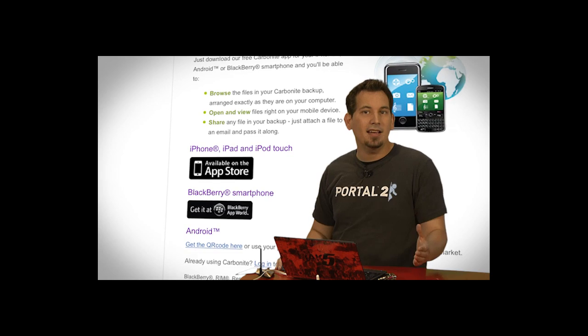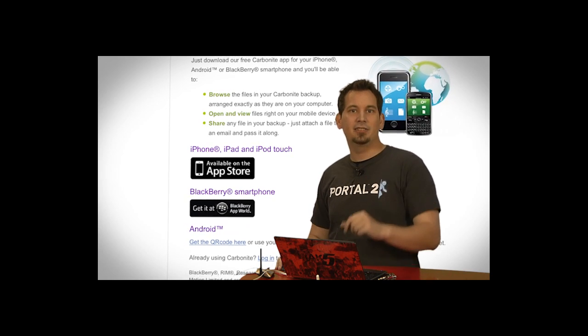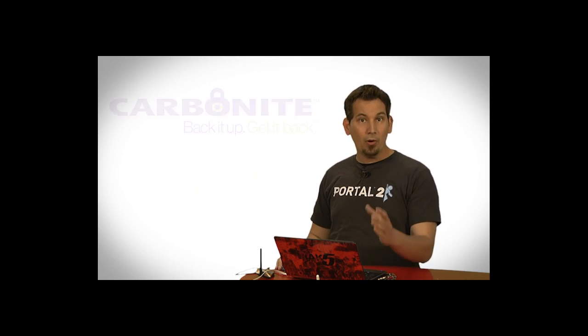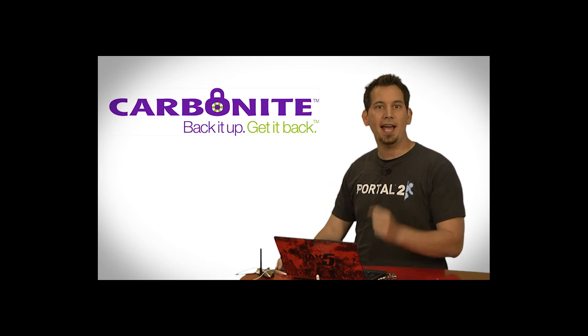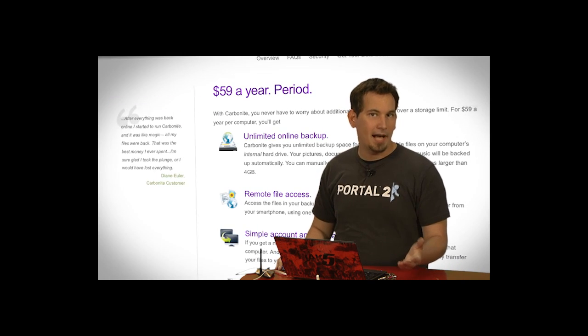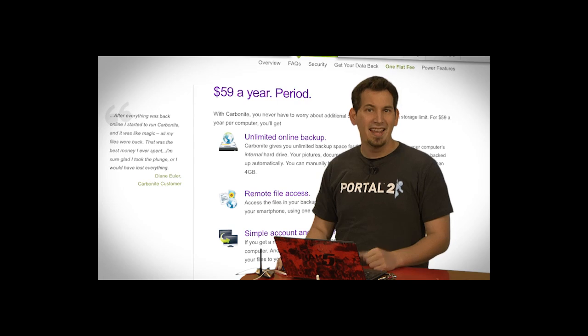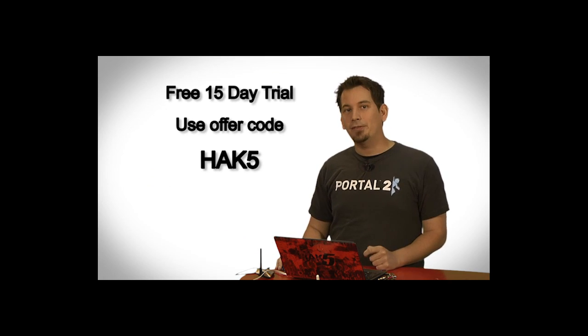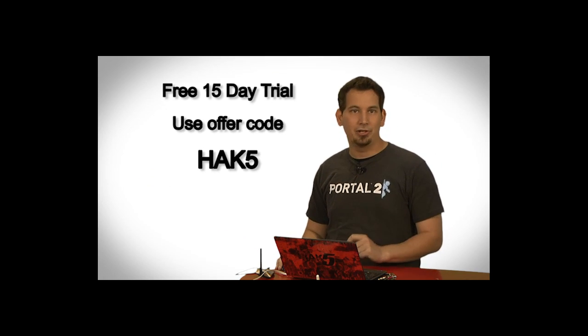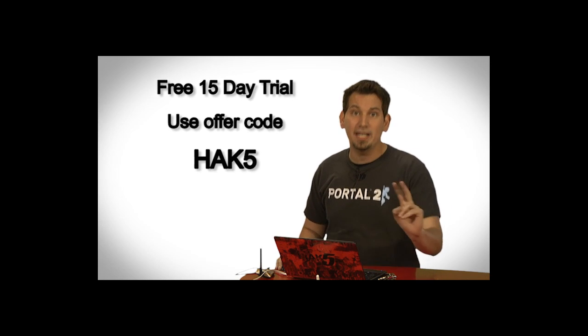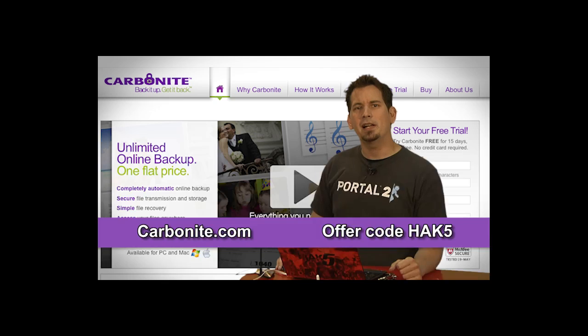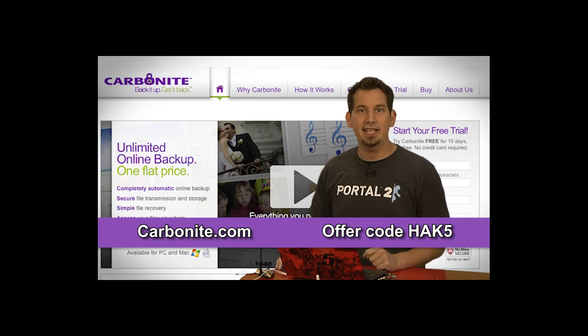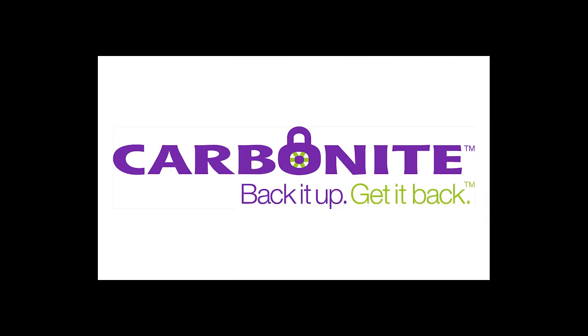Plus, you can get to them anytime, anywhere. Just access your files from a computer or on your smartphone or iPad with a free Carbonite app. With Carbonite, unlimited backups for your PC or Mac is just $59 a year. That's less than $5 a month. But when you use the offer code HAK5 to start your free 15-day trial, you get two months free if you decide to buy. All the details are over at Carbonite.com.